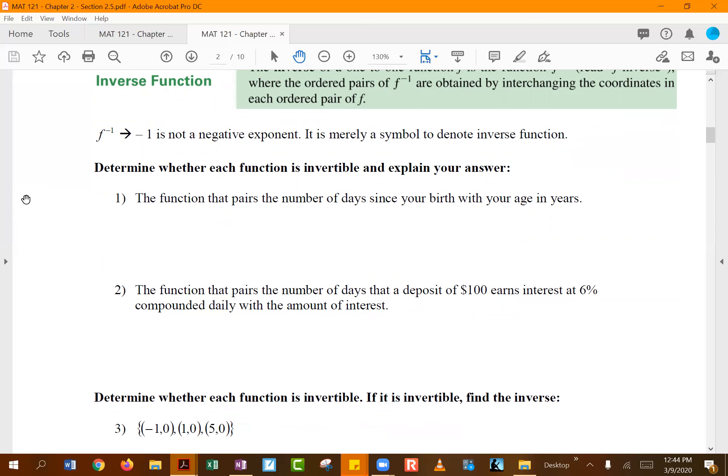Looking at examples: the first one involves a function that pairs the number of days since your birth with your age in years. If two people in class are both 24 years old, will they have the same number of days since they were born?